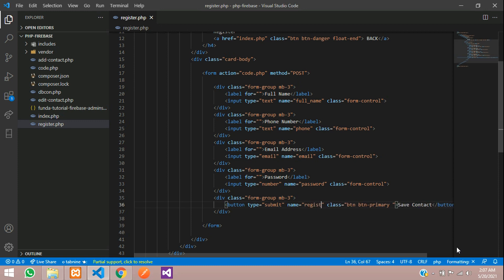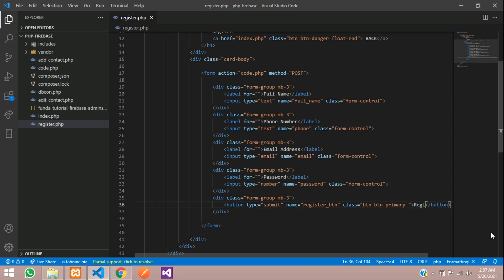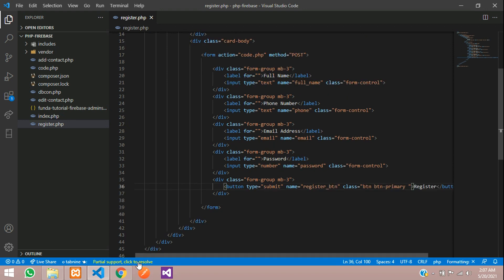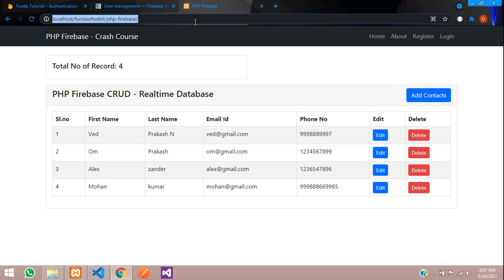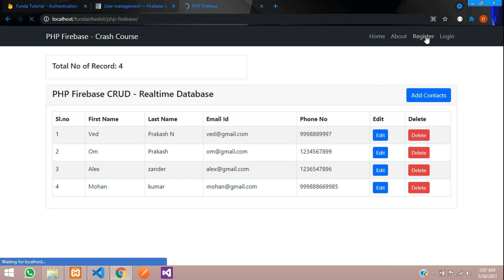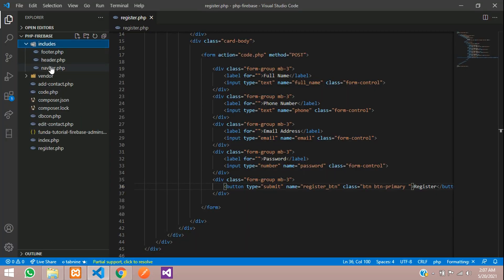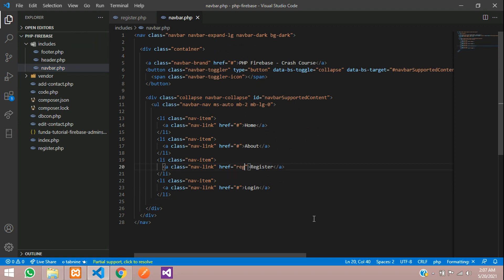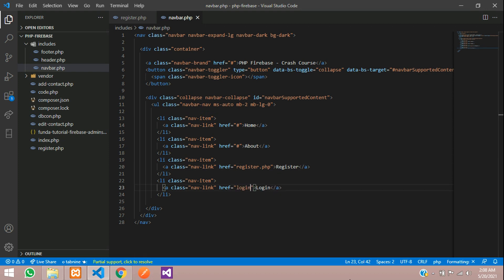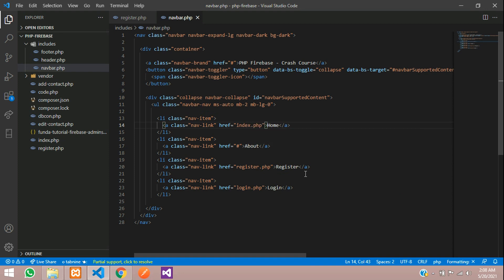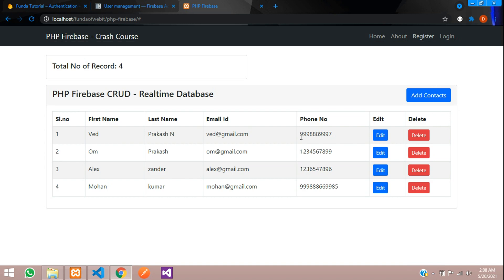Let's change the button name. We'll keep the ID as register_button and the button label as 'Register'. Now let's see the output. Let's go to the navbar and link register.php, login.php, and index.php. Save and now let's try to register.